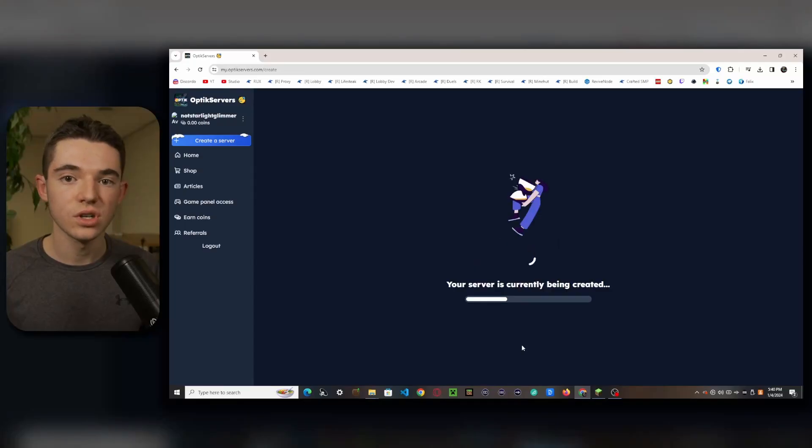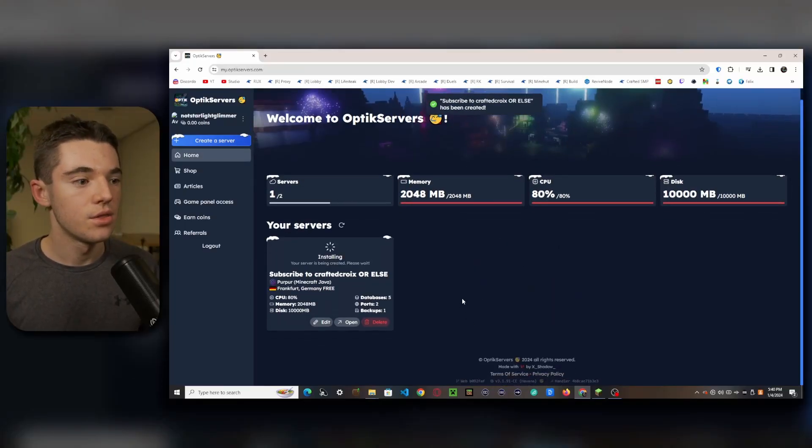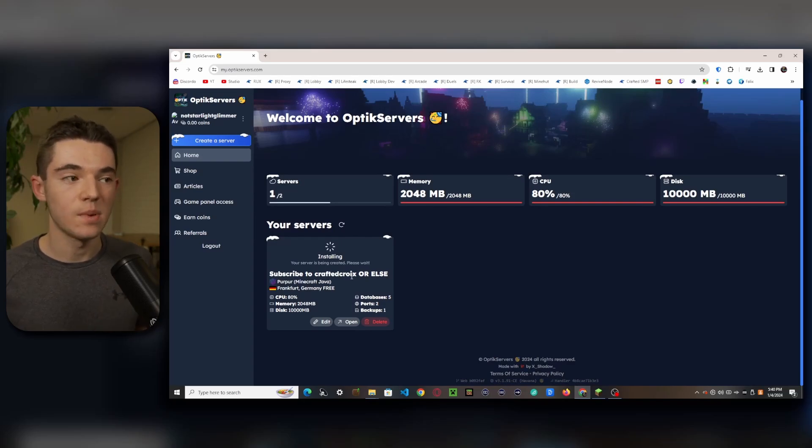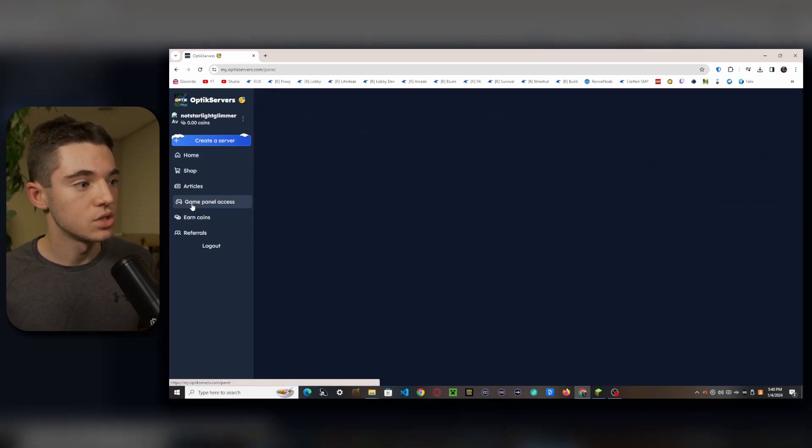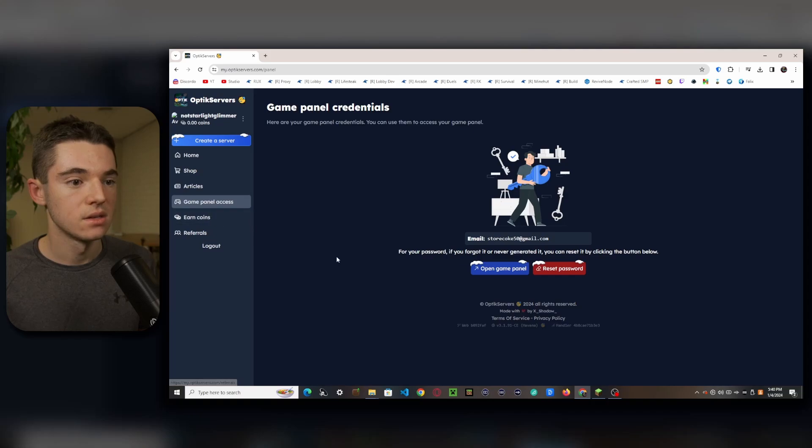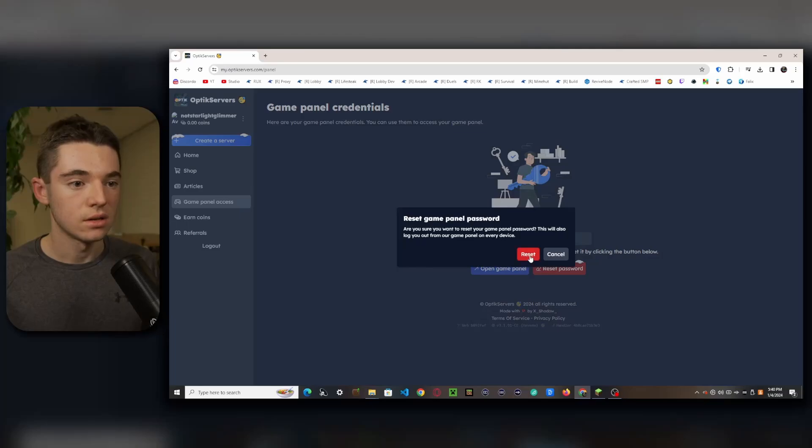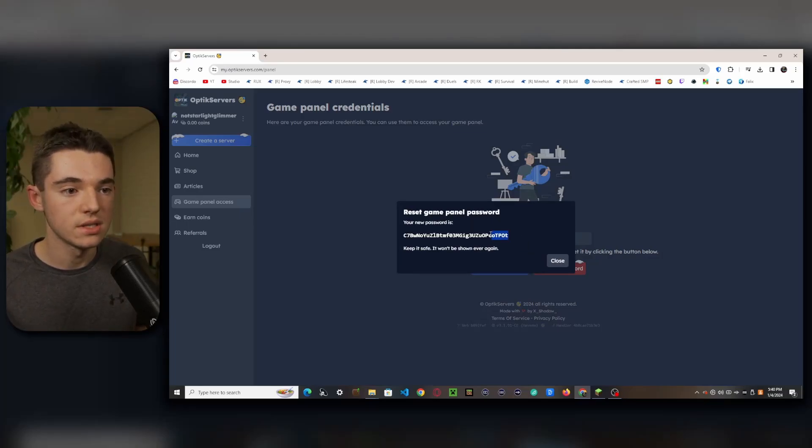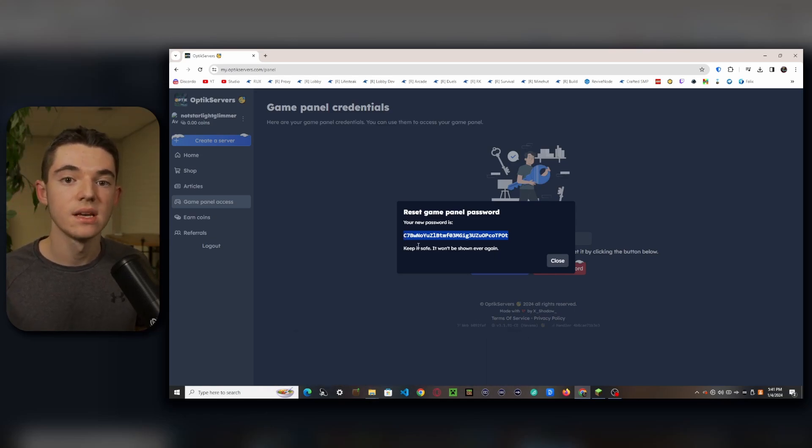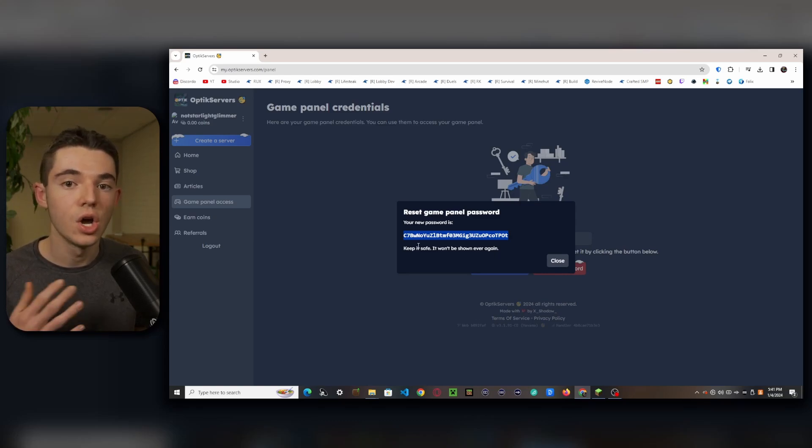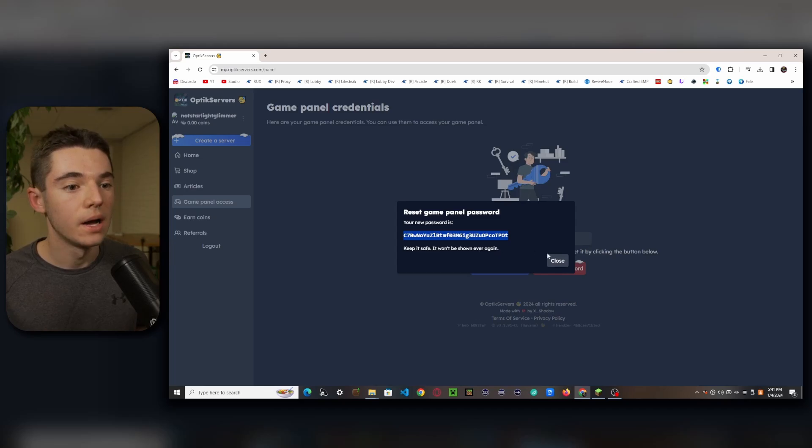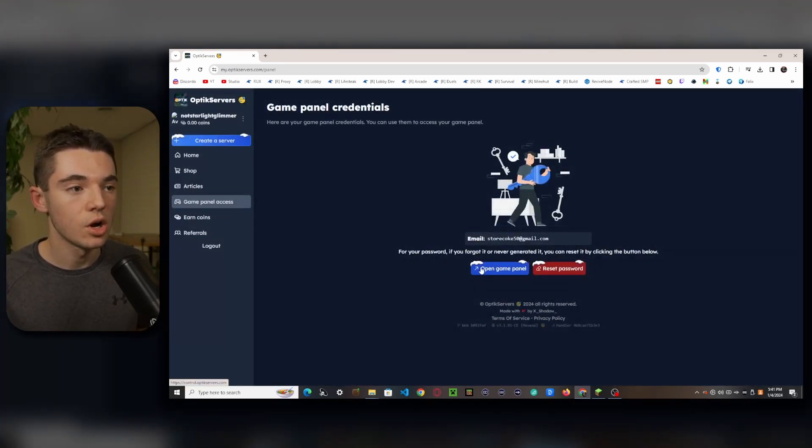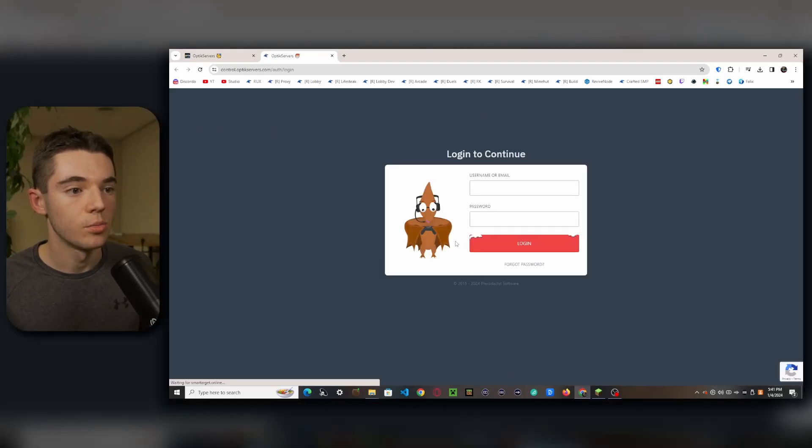Then we click on create server. There we go. So our server is still installing. So now what we need to do is get our game panel password. So you can go on to game panel access and now we want to reset the password. Click on reset. So here's your game panel password. What you'll want to do is hover over all of this and Control+C to copy this. Now this will never show again, so make sure you go write it down somewhere or put it in a note on your phone, but this is what we will use to get into the game panel.